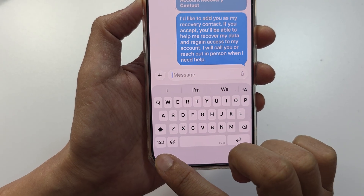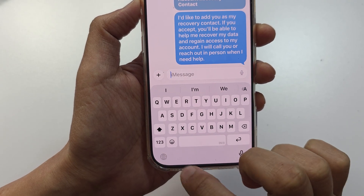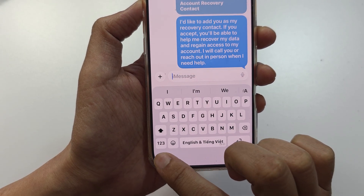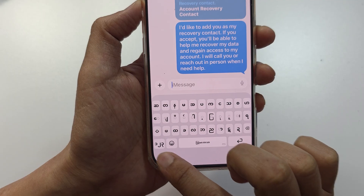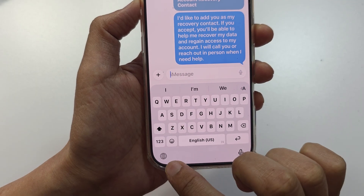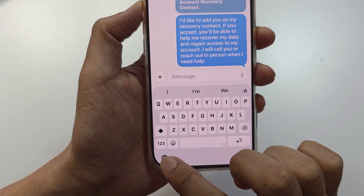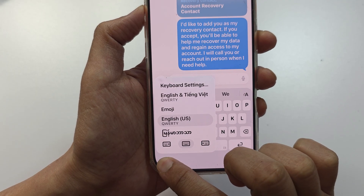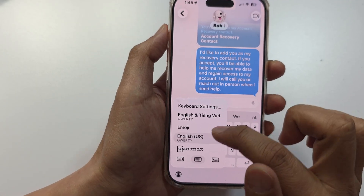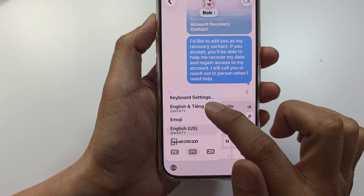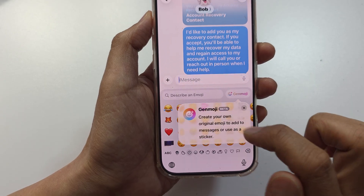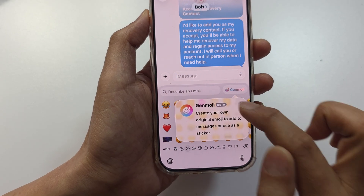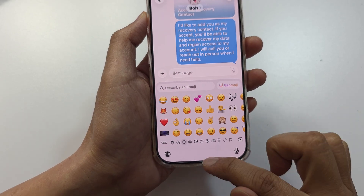By tapping on the globe icon it will rotate to the next available language in the list, so you can simply tap on it to rotate to a different keyboard language, or you can touch and hold the globe to select one from the list. And that's it.